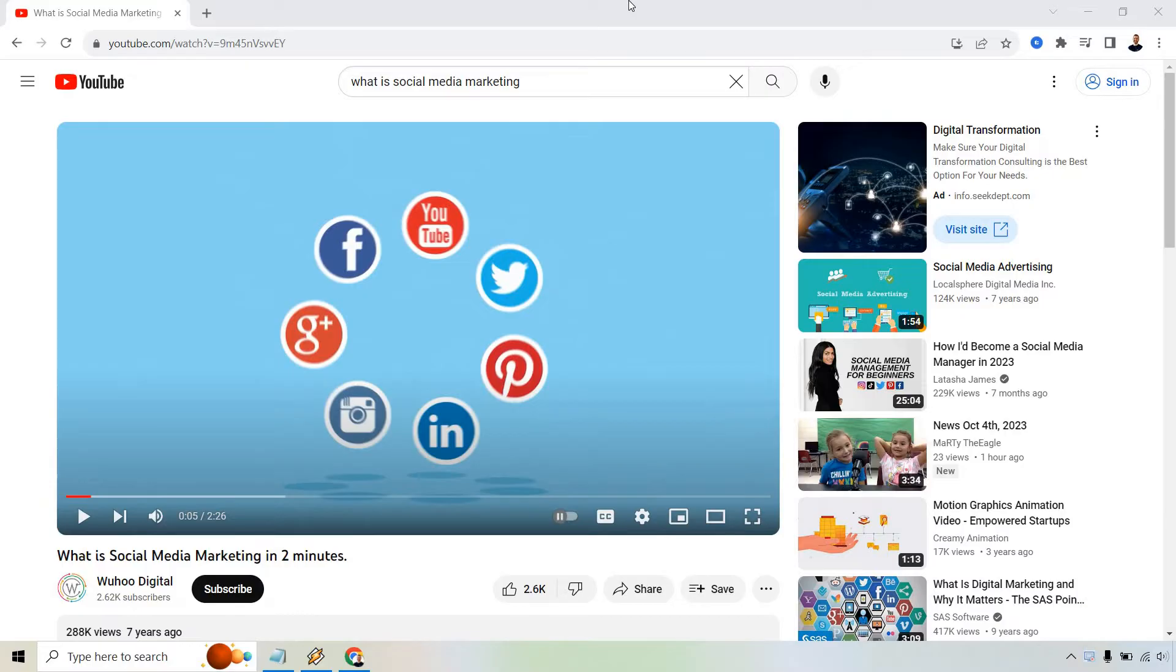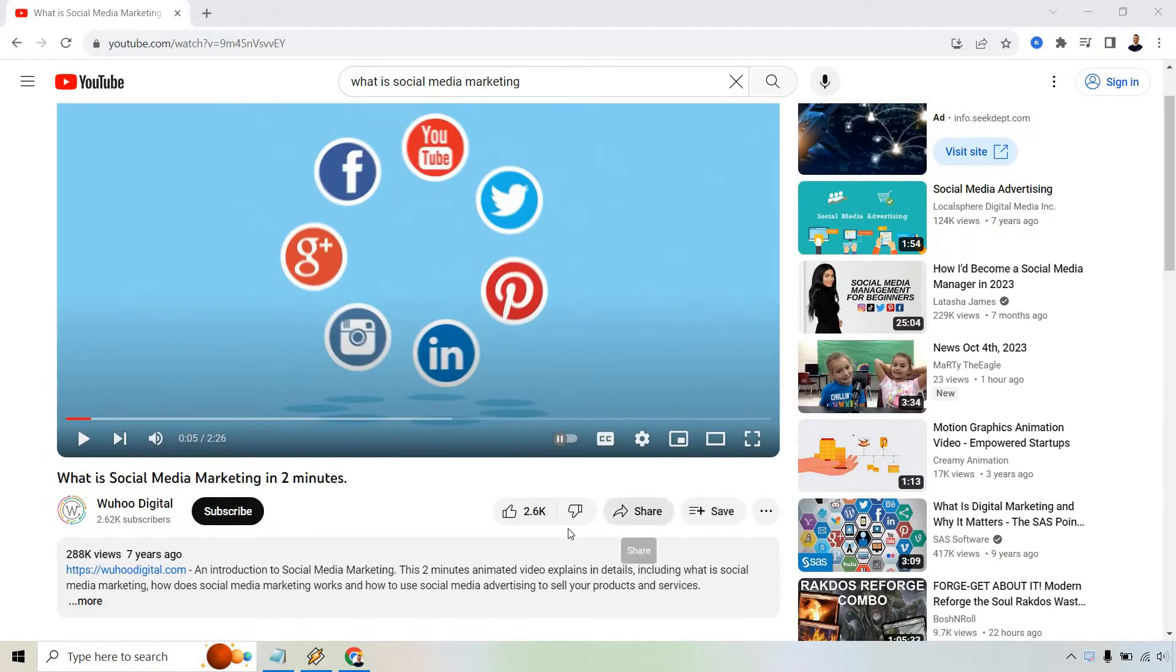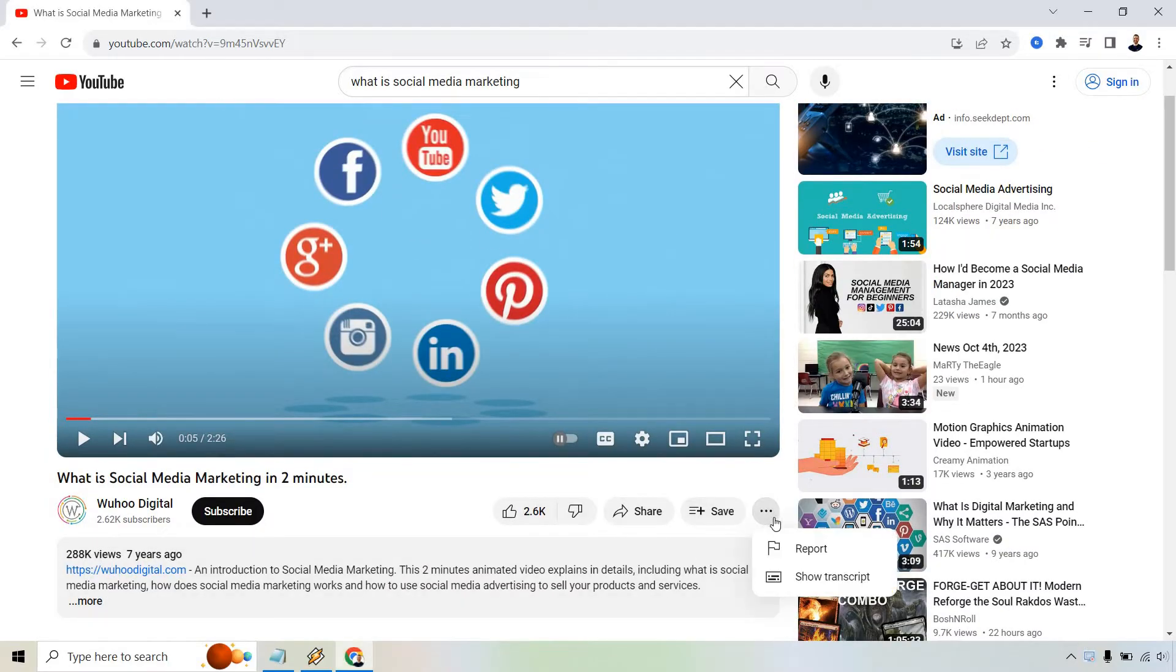So here's an example video I found. I just searched for what is social media marketing. When you arrive on your video, you want to look down below right here and simply click on the three dots. From here, click on show transcript.